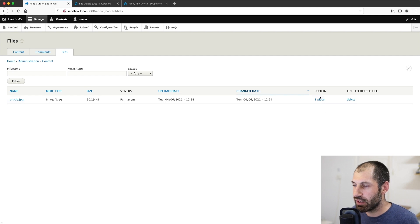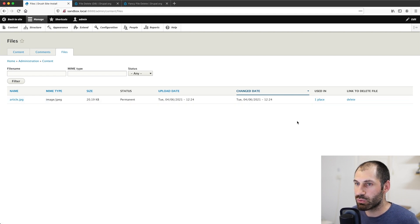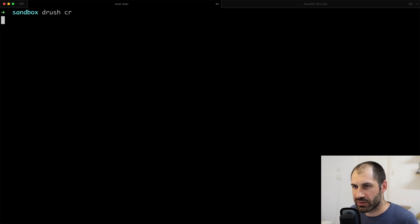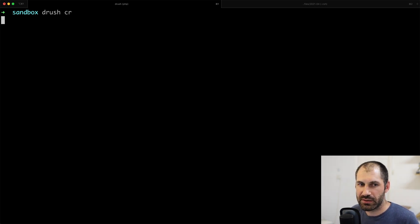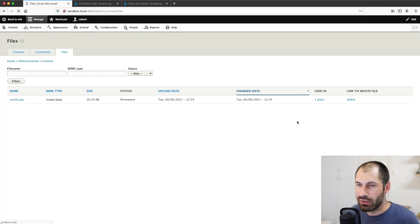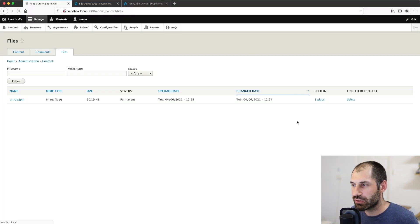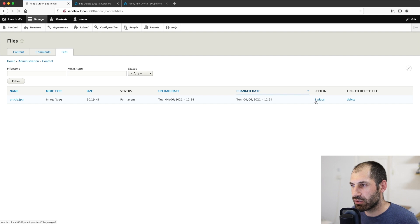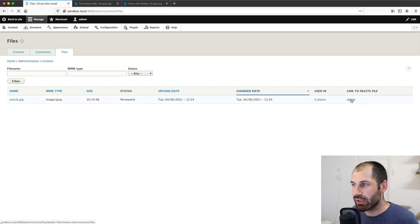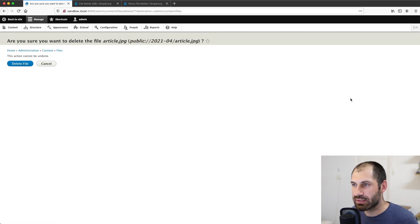And here you can still see used in one place. Why is that? Well, you need to rebuild the site cache, give that a second or two. And then if we refresh this used in should be zero.